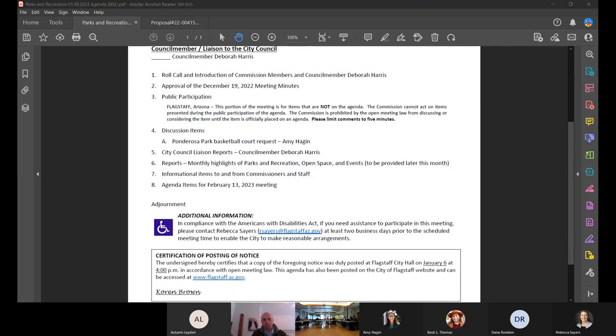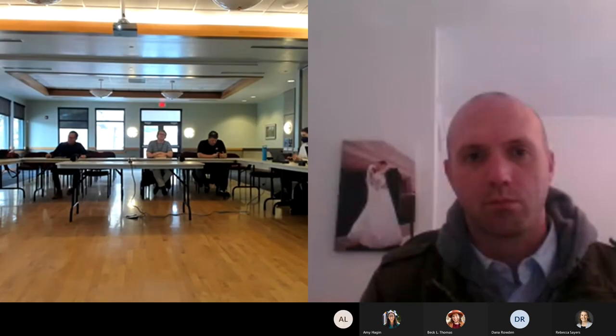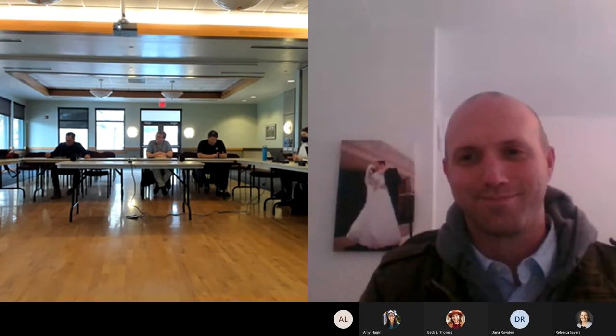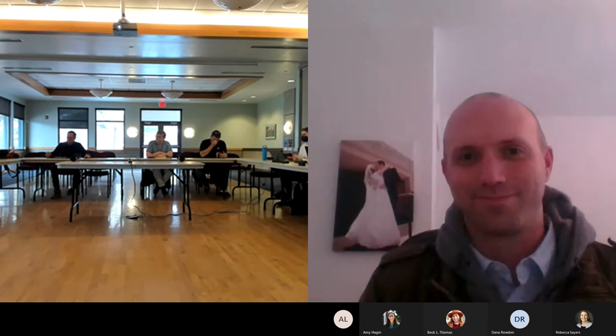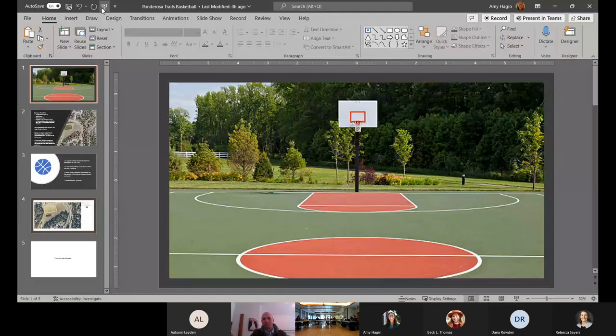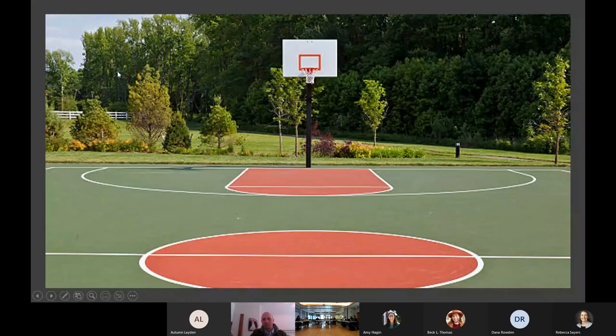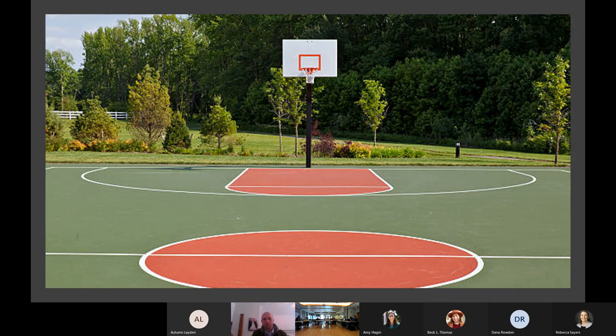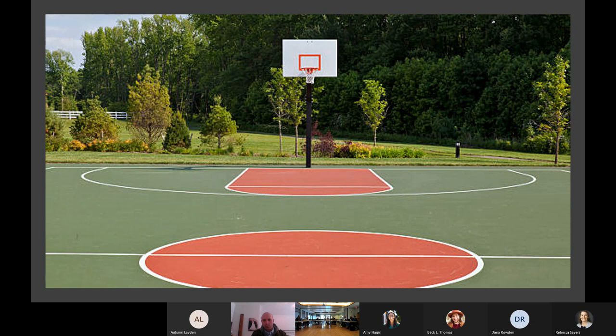One and only item today is Ponderosa Trails Park basketball court request. Do you want to take it away? I do. All right. On the screen with us is Andrew or Drew Gifford. He is a Ponderosa Trails homeowner. And Andrew approached both Gino and myself in July, if I have that correct, Drew.